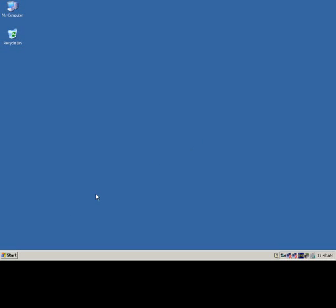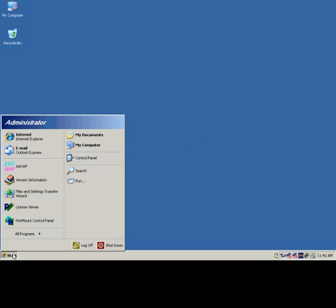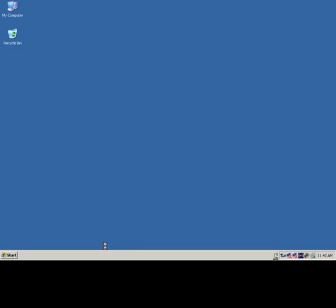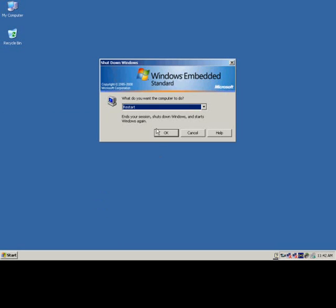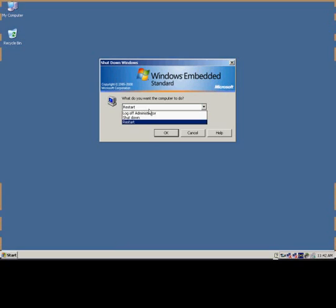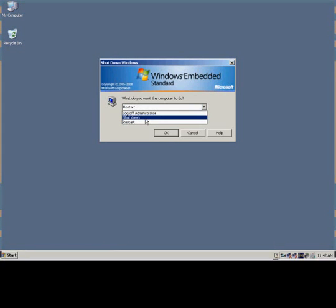The reason we use the Enhanced Write Filter and HORM is because when you put a computer into an industrial environment, you're not always going to get a safe shutdown as Windows requires. A safe shutdown requires you to hit the start button and then shutdown.